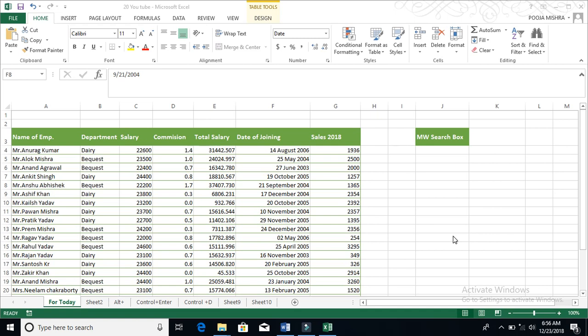Today we will learn how you can make a search box for conditional formatting through which you can find any value of your data set or any particular information.